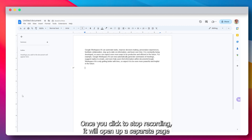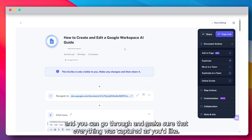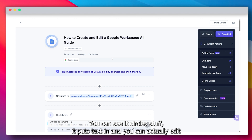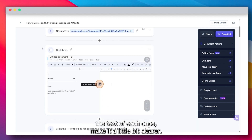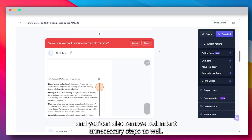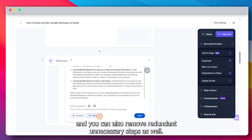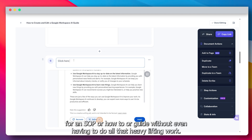Once you click to stop recording, it will open up a separate page directly on Scribe and you can see the fruits of your labor. Go through and make sure everything was captured as you'd like. You can see it circles stuff, it puts text in, and you can actually edit the text of each step to make it a little bit clearer and add more context. You can also remove redundant or unnecessary steps as well.